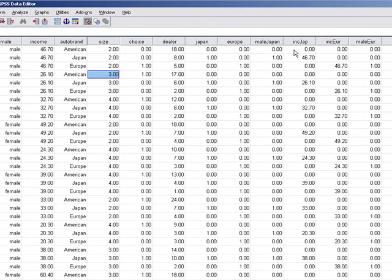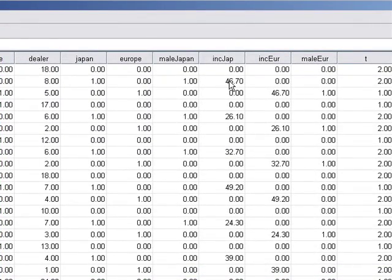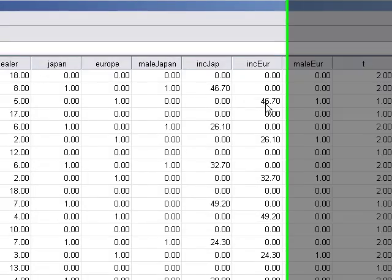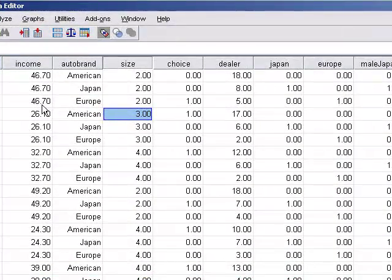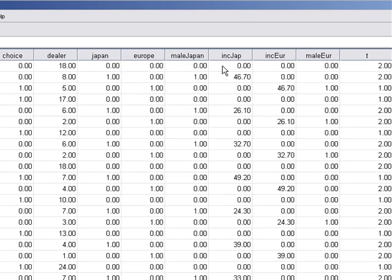Similarly, I took the income variable — 46,700 — and interacted it with the Japan variable, creating income×Japan: it becomes 46,700 if the choice is Japanese and zero otherwise. Same with Europe: income×Europe equals the income value if the choice is Europe, so 46.7 times this variable gives 46.7, and zero otherwise. We do this because income can only enter for n minus one alternatives, and since American make is the base case, these two variables are created to control for the impact of income on Japanese and European cars.